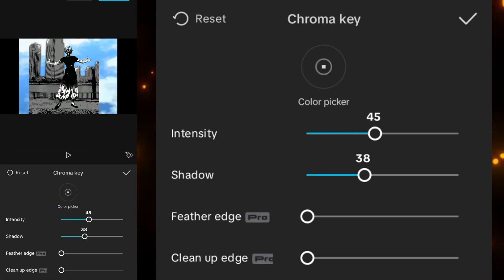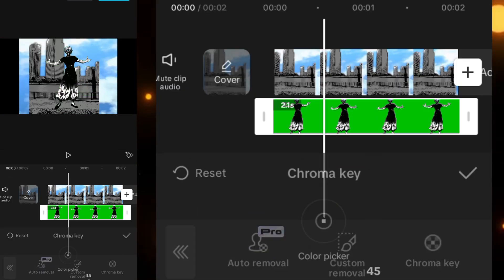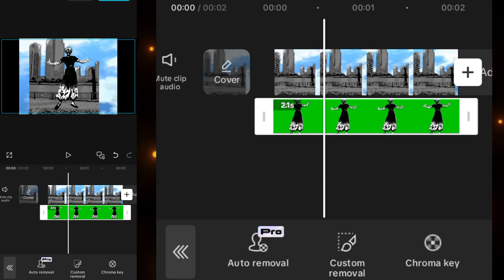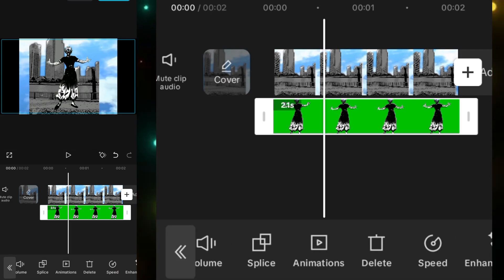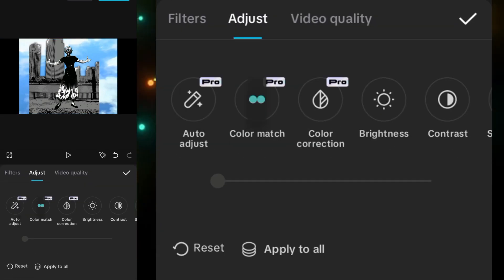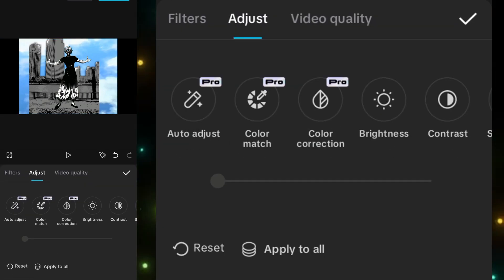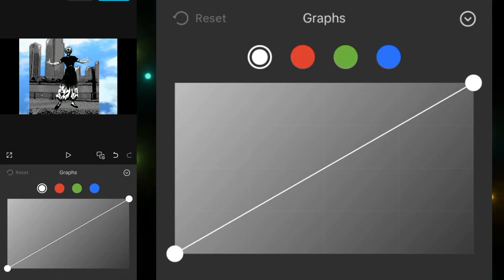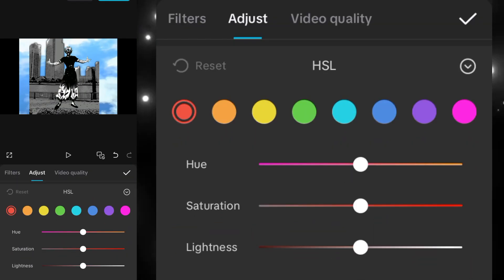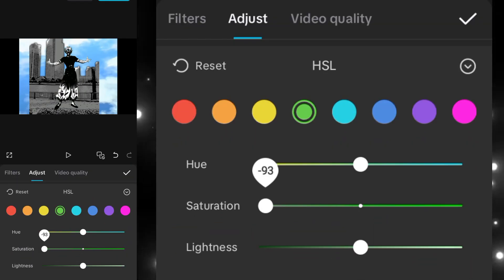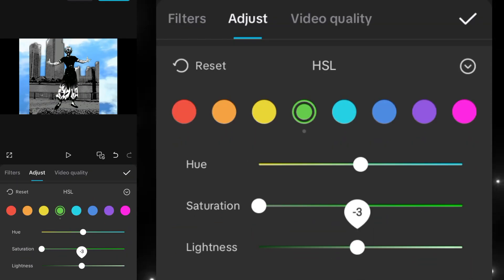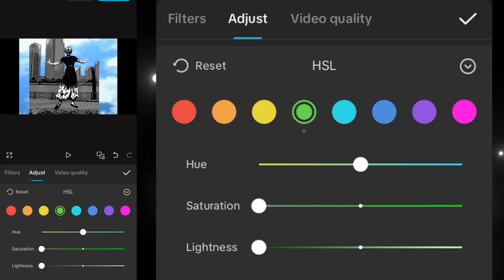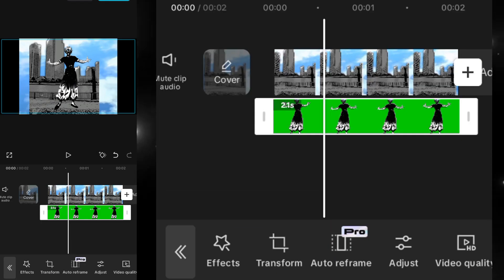Intensity shadow will be 45. Then we will go into the adjustment and then go into the HSL. We will set the green saturation to minus 100 and also the lightning will be minus 100.